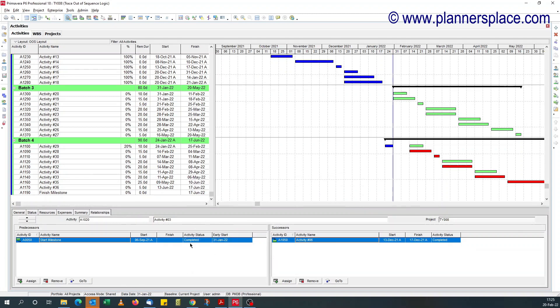And for completed predecessors, the early start date should be the data date. If it's not the data date, that's your offending activity.